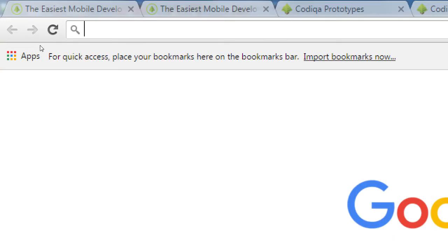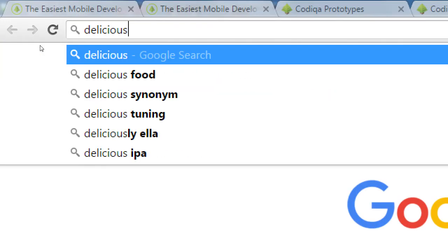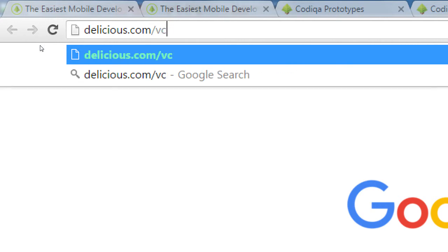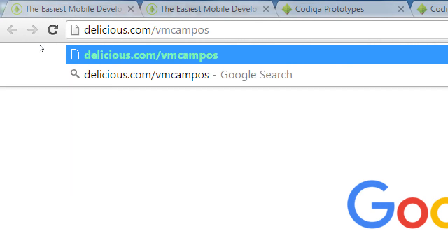I don't have it memorized so we'll go to delicious.com/VMCampos. If you haven't heard of delicious.com, it's a bookmark-saving website. You're on your home computer, you find a cool website, you save it to your bookmarks on your computer, then you come to class and don't remember the address — it's on your home computer. With Delicious, you save your bookmarks there and access them on any browser.